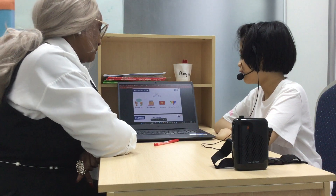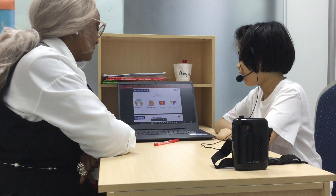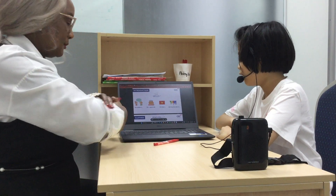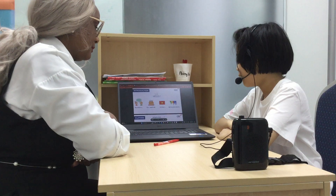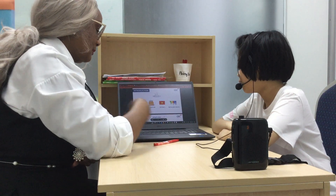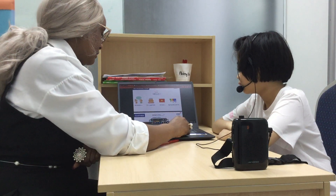My name is Fulkan. I'm 9 years old. I'm from Vietnam. My favorite color is purple. Thank you.